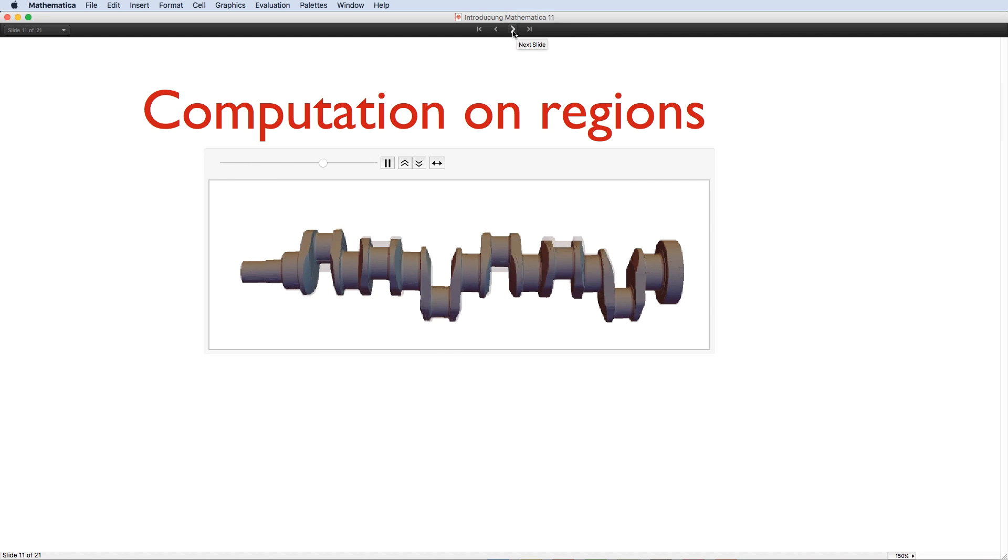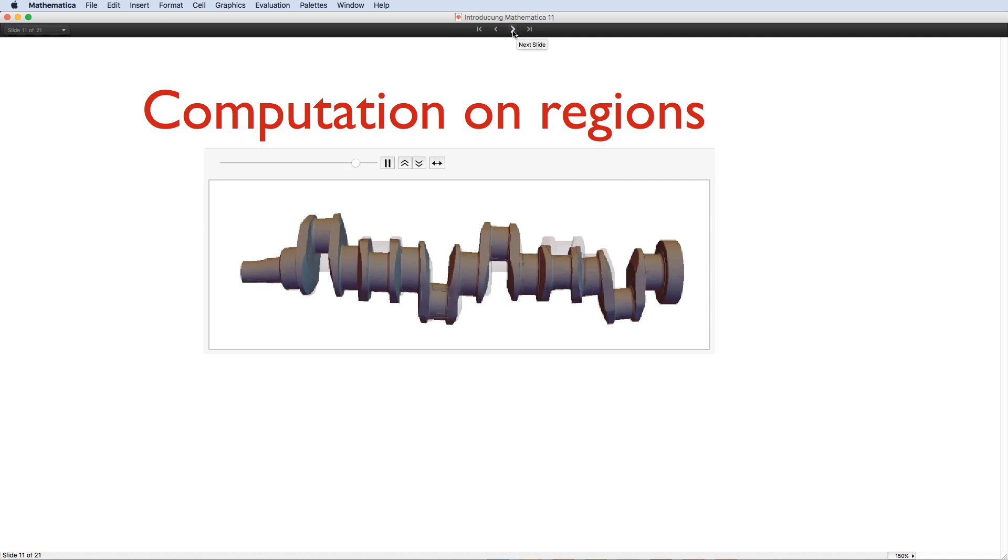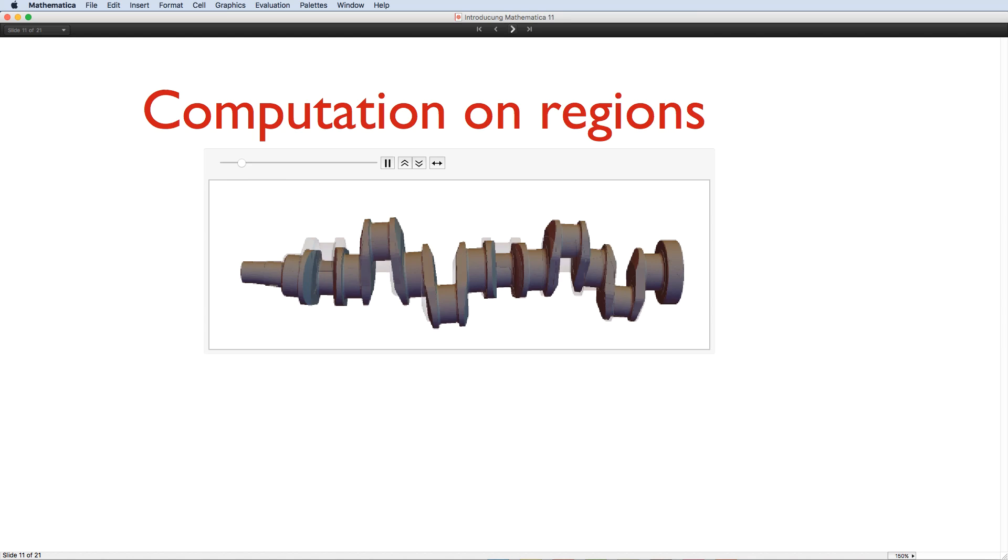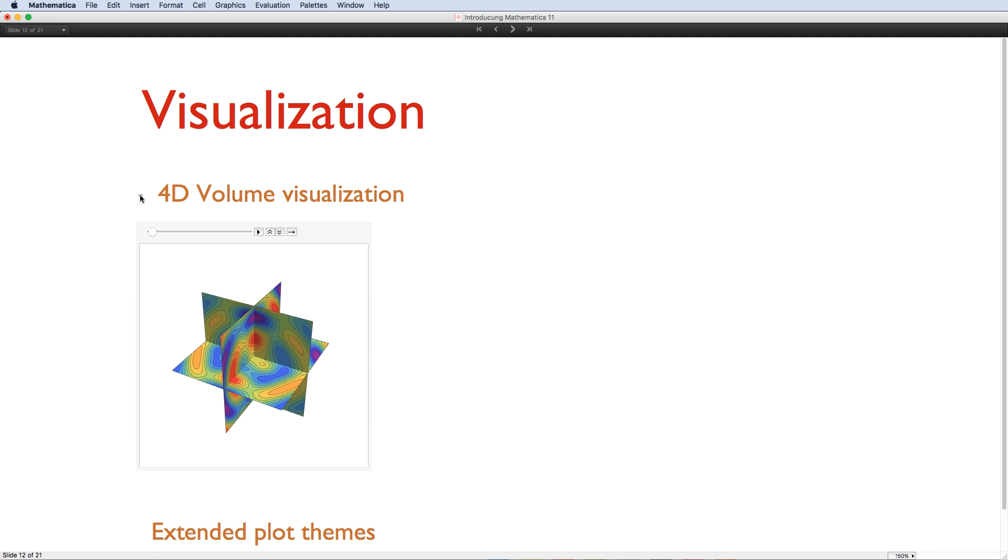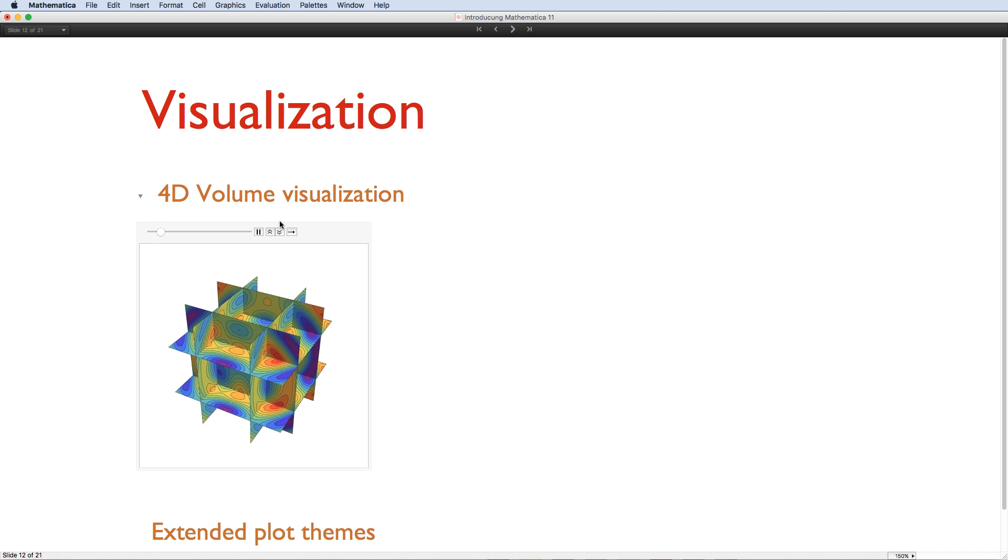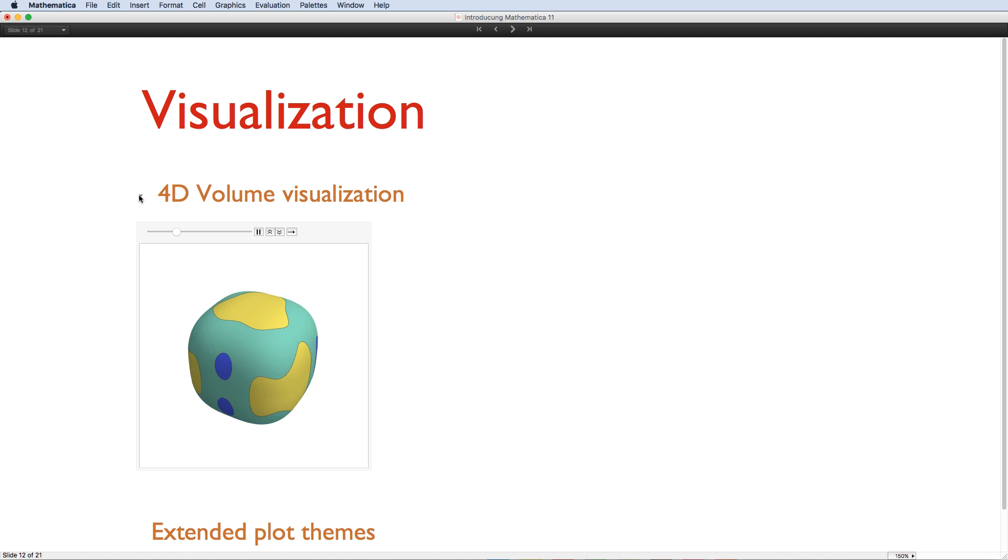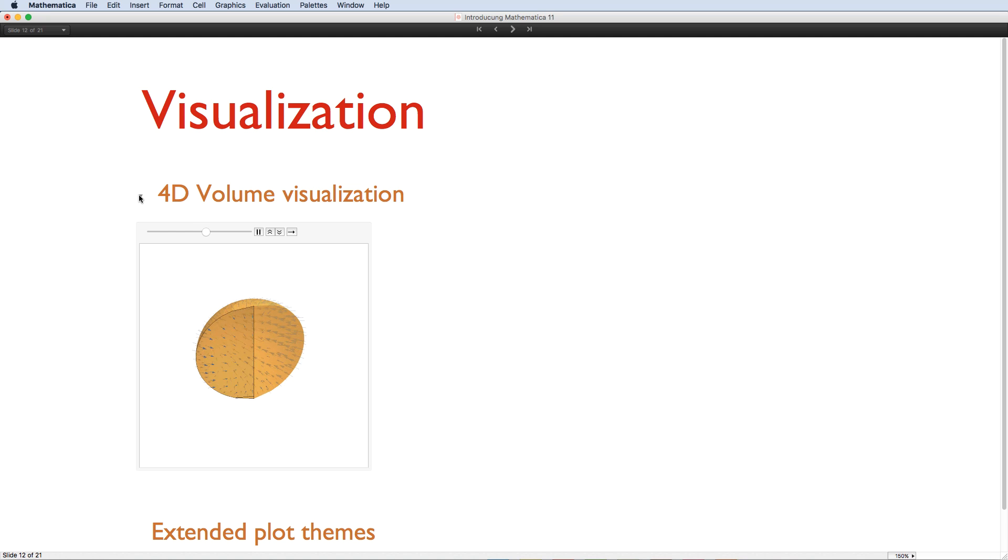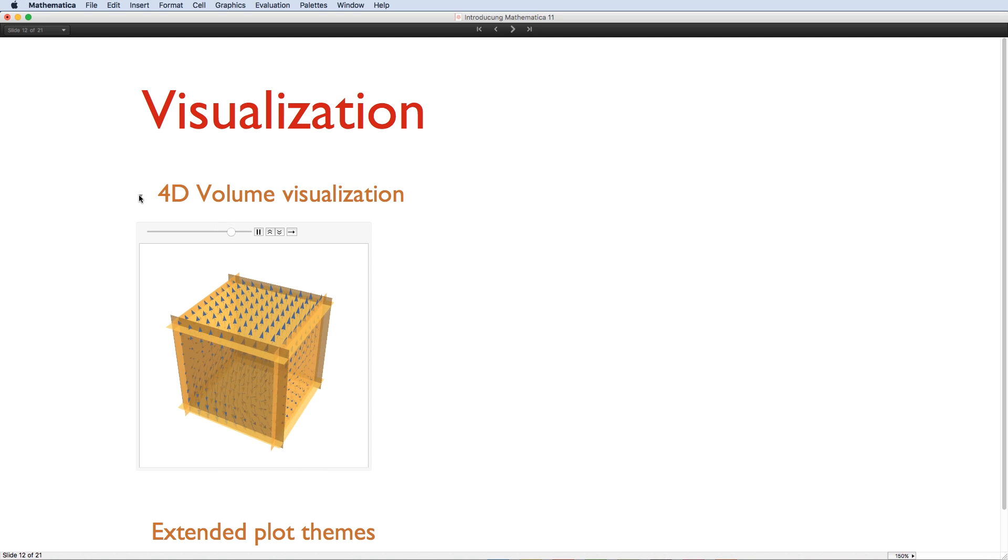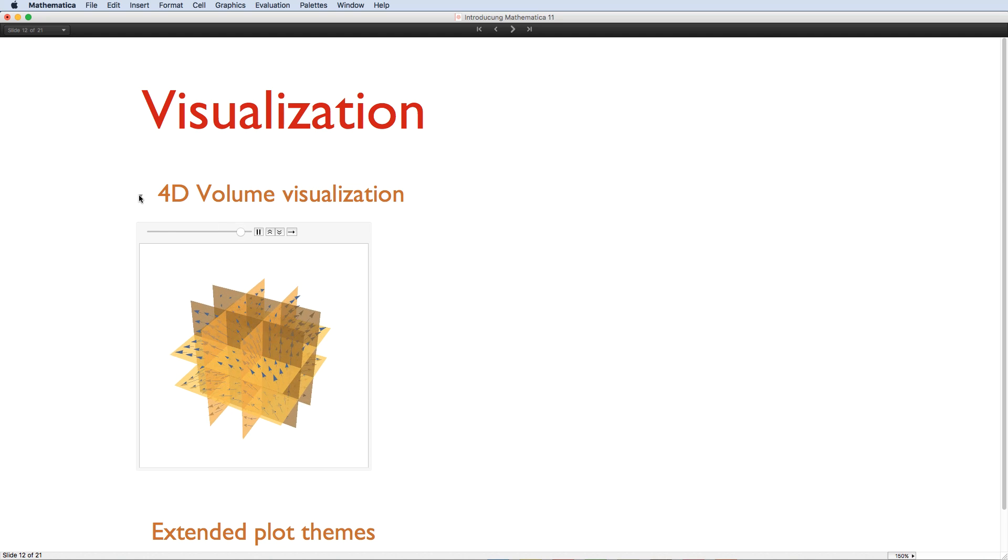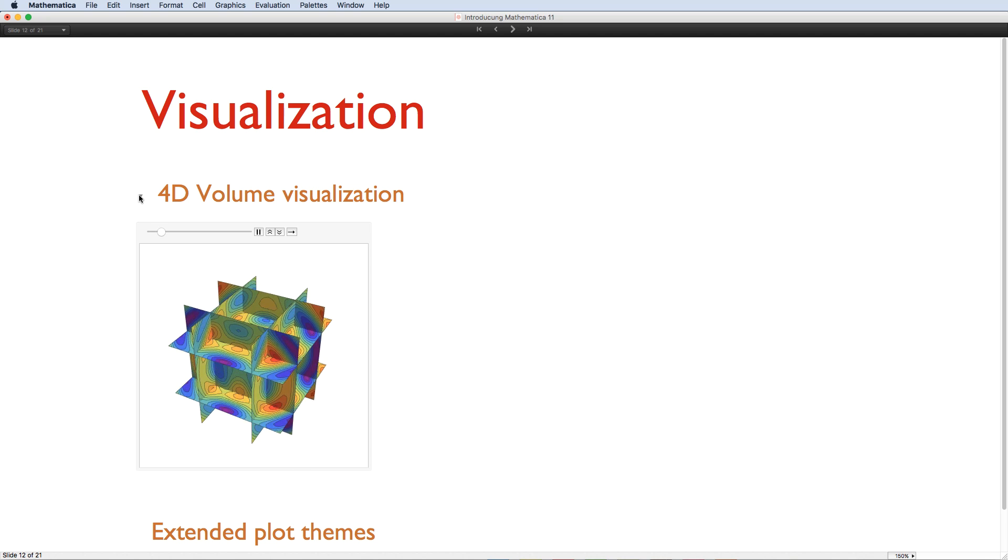Other maths improvements include support for integral equations, dramatic improvements in solving symbolic partial differential equations, and a slew of new number theory functions. Being able to easily compute ever more complex results puts more pressure on the ability to visualise them. So Mathematica 11 has added a whole collection of new 4D visualisation capabilities, which are able to show contours, densities, or vectors over any combination of 3D slices or 3D geometric region surfaces. There's also a new 4D transparent density plot function that leverages Mathematica's built-in 3D image rendering capabilities.